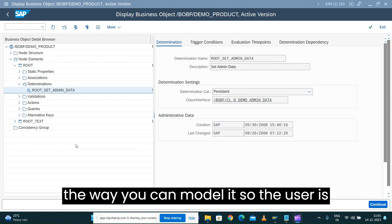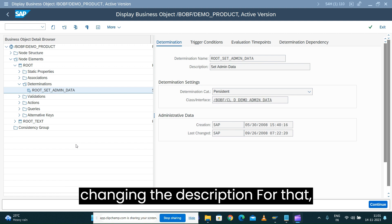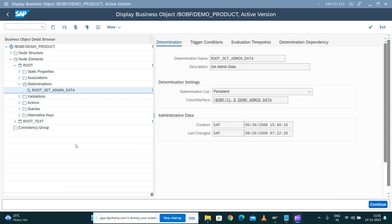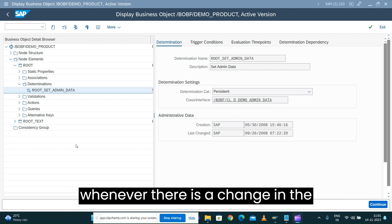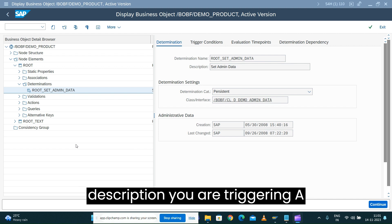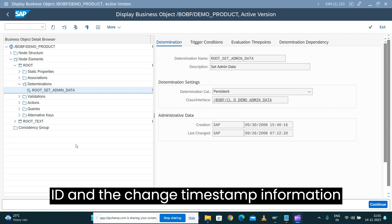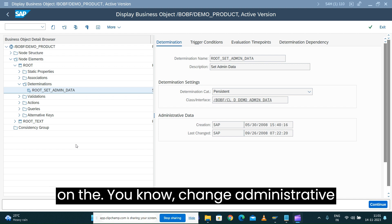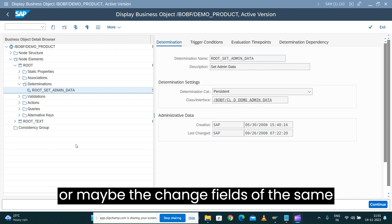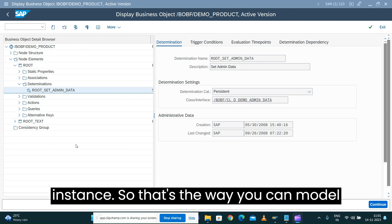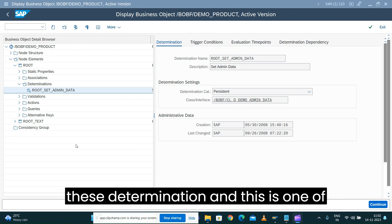The retrieved user ID and timestamp are then placed into the change history fields on the same root node instance. So whenever a user changes the description, you trigger a determination that captures the user ID and change timestamp and writes it into the change or administrative fields of the same instance. That is how you can model this determination.